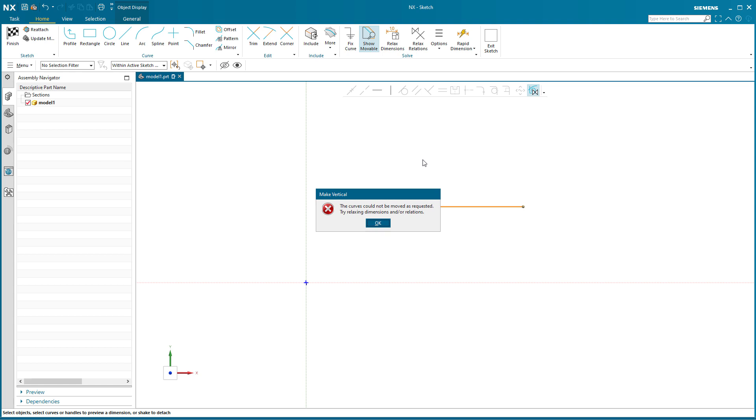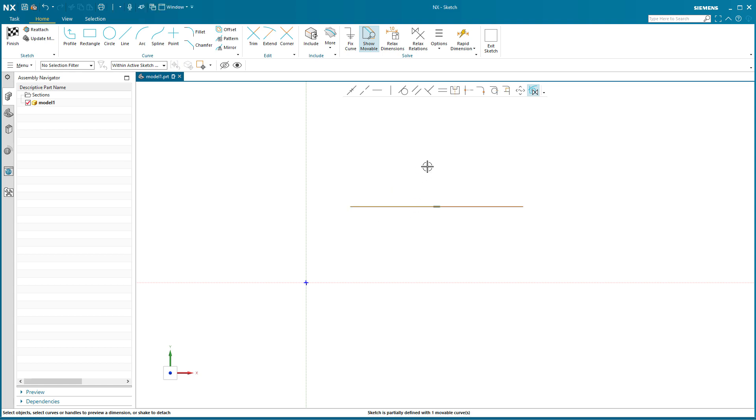Saying the curve could not be moved as requested, try relaxing dimensions and/or relations. So that is now locked into being horizontal. What that message was saying is I can't move it because it's locked in, it's persistent. If I go to relax relations...